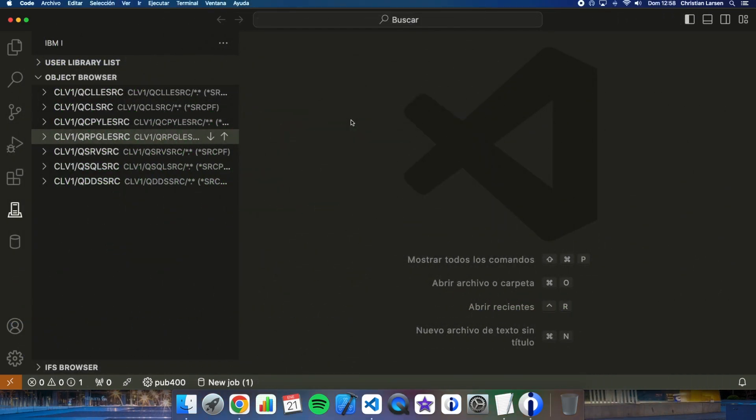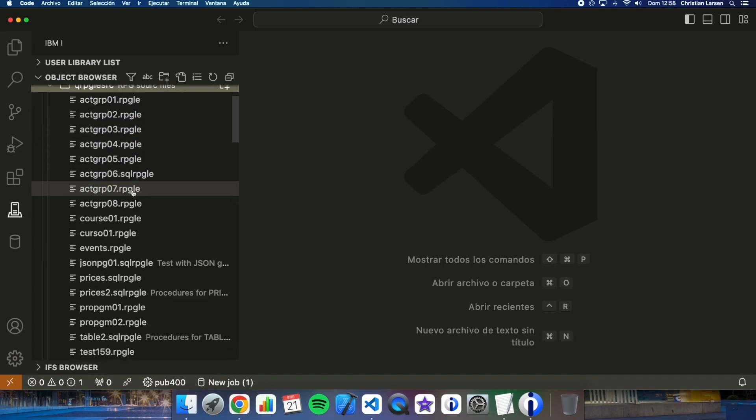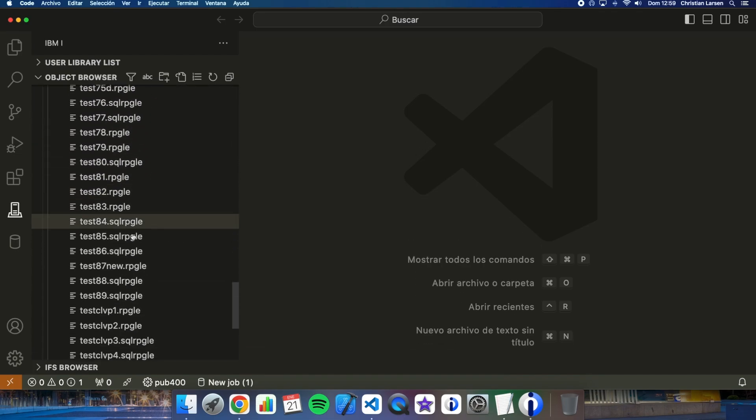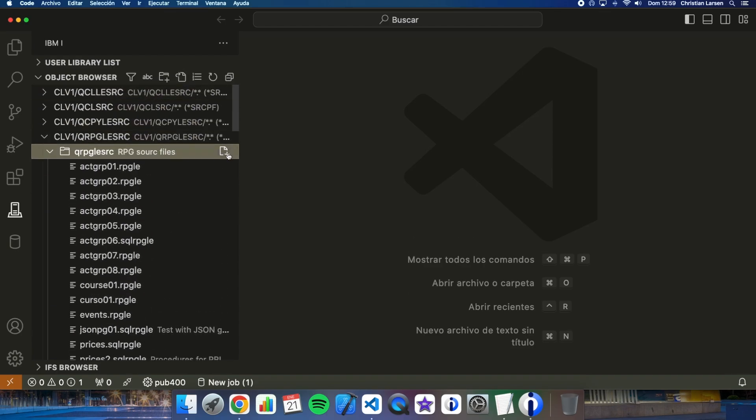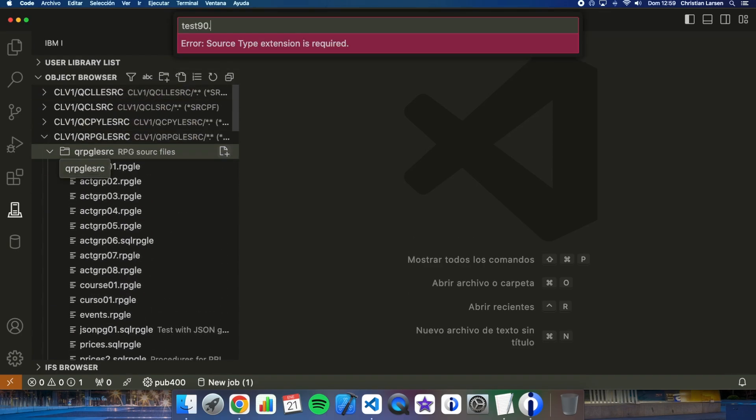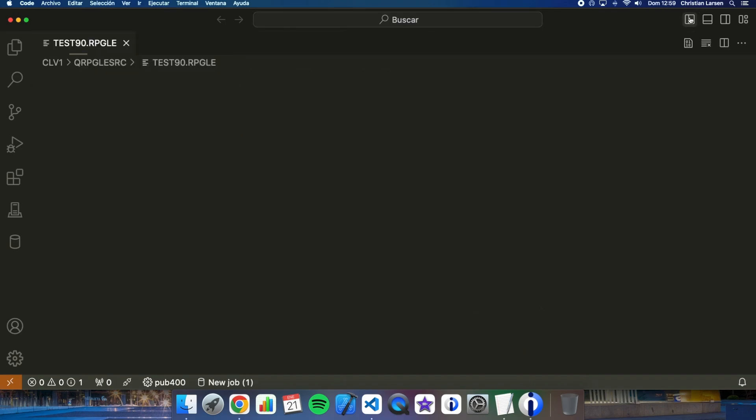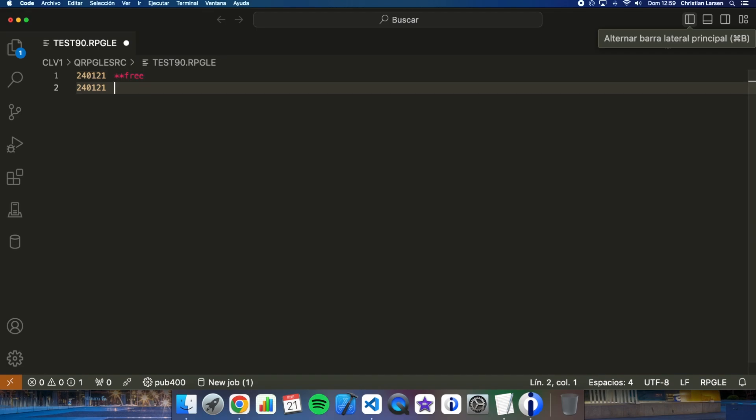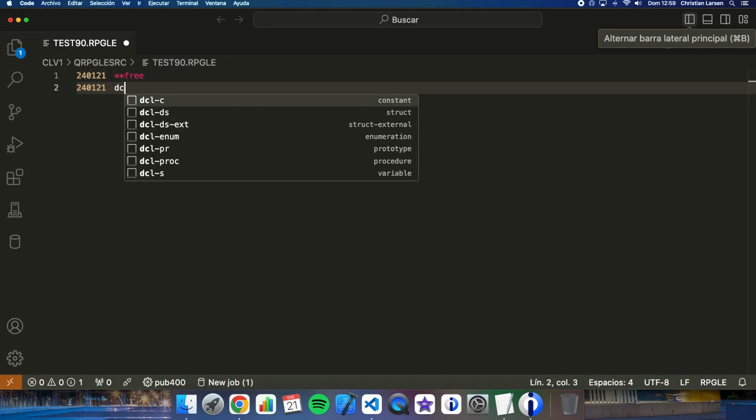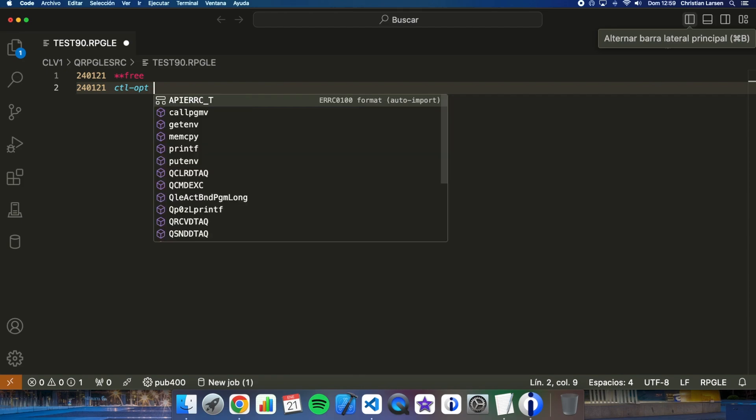To show you how these new opcodes work, let's do it using a small example program. Let's create a new program here in VS Code that is going to be test90. Let me write some lines.